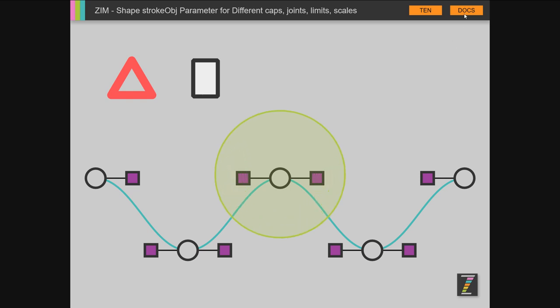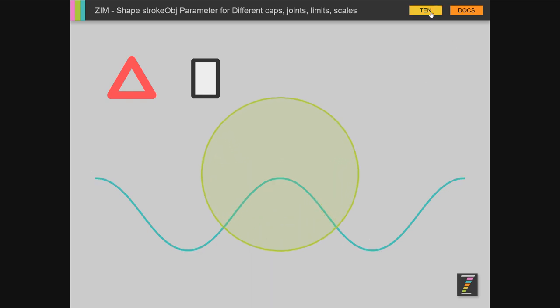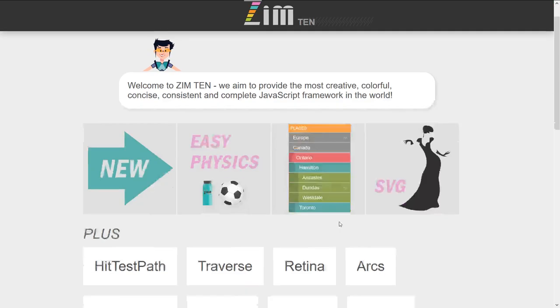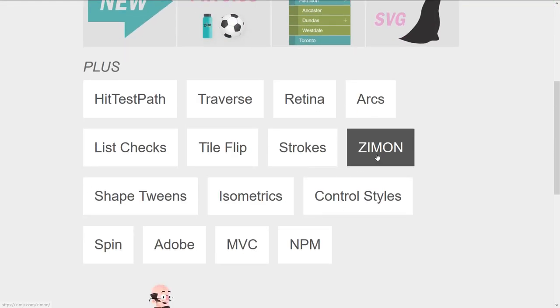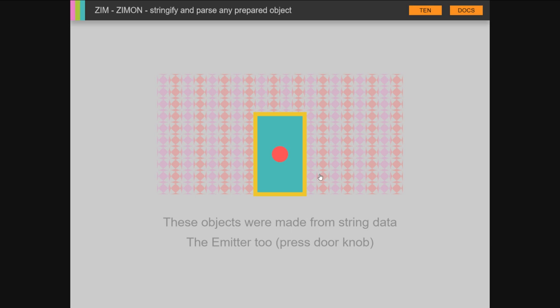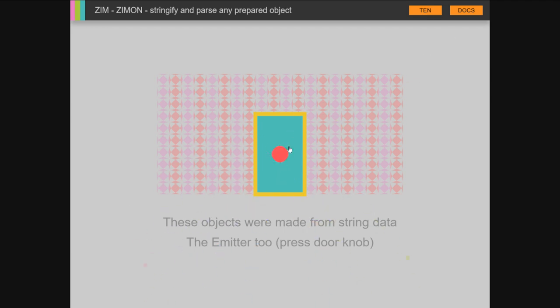Zim on—very cool. This allows you to save zim objects or actually any object and then recreate them. It saves it out like JSON except these objects are more than strings, numbers, arrays and object literals. Any objects can be recreated.